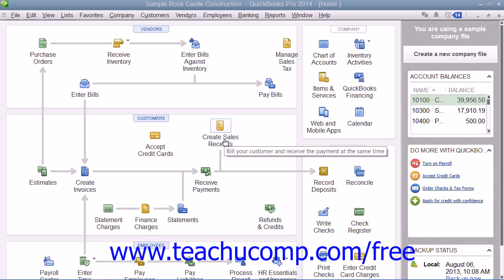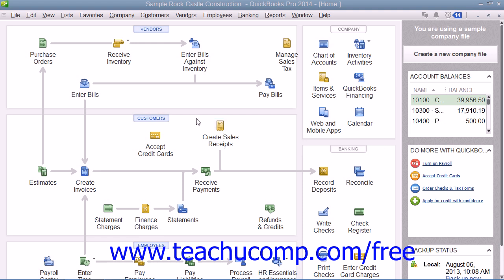You can create general journal entries to record transactions that you don't enter through the other forms and screens within QuickBooks. You create general journal entries when you make entries directly into the account registers for transactions such as depreciation expense.